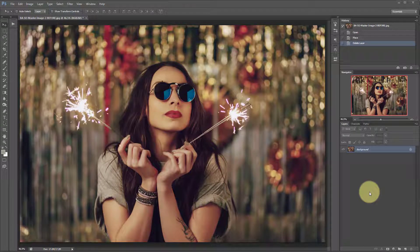Hi, this is Ashlyn with Bellevue Avenue. I'm going to show you how to use our sparkler overlays.